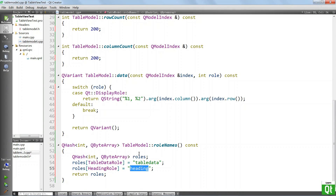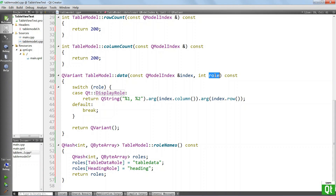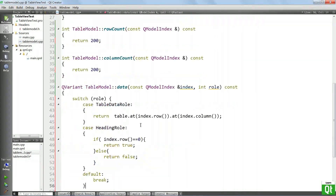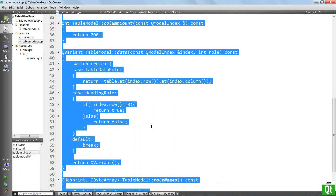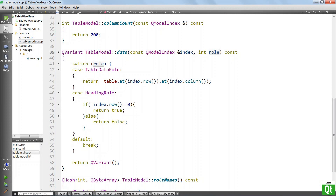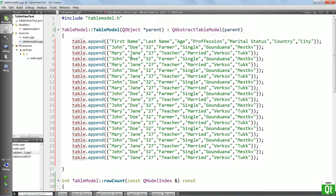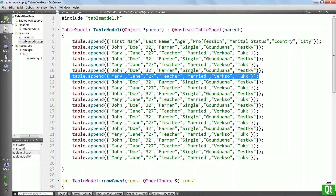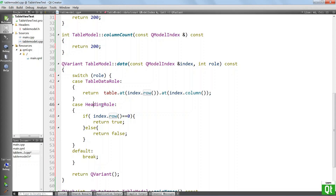Now we want to modify the data method to return different pieces of data depending on the role that we are dealing with — the role is going to come from the parameters this method is called with. So we are basically switching on the role, checking to see if it is a TableDataRole. When it is, we're going to return the data at the given row and column in our table. If it is a HeadingRole, we are interested in knowing if it is a heading — if it is row zero, the heading role returns true; otherwise it returns false.